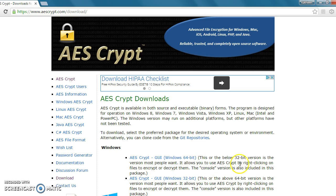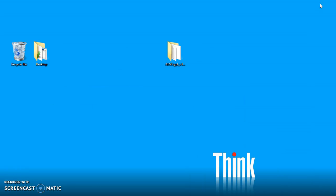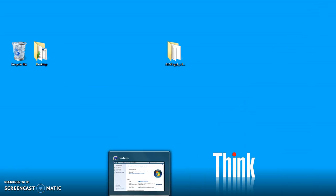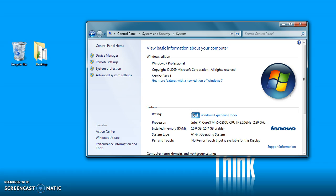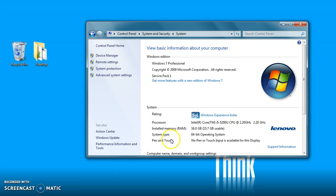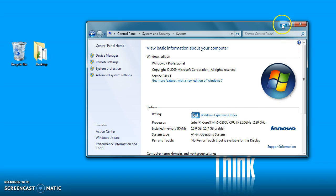So the first thing we need to do is decide which version of the software we're going to be installing. To do that we're going to look at our system properties. We get there by going to the control panel, system and security, and then system. Within the system we can see that there is a system type. The system type in this particular instance is 64-bit, so that is going to be the installer that we're going to be downloading and then installing.